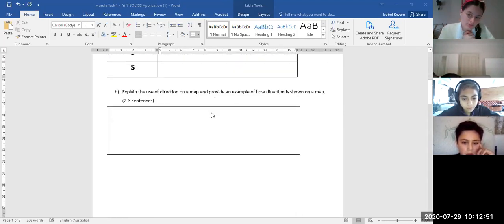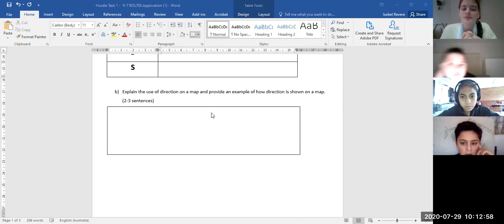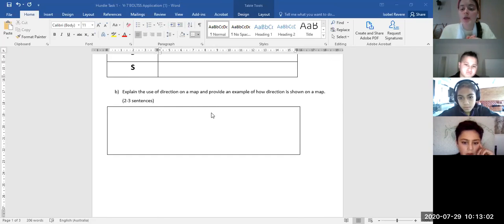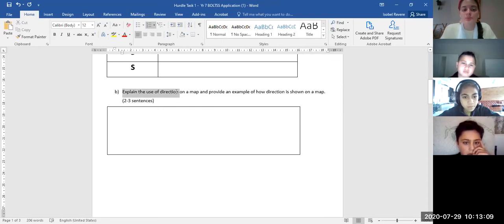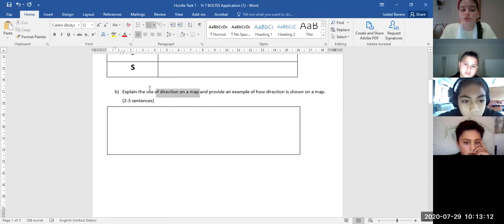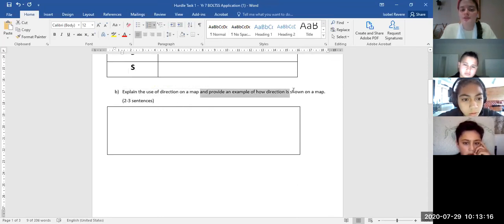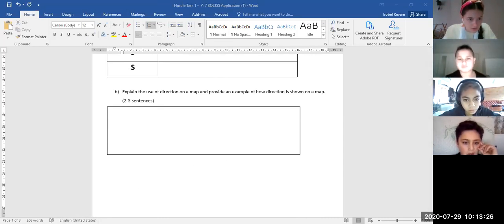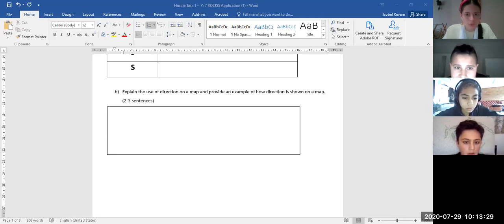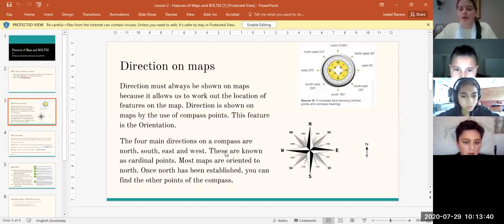This next question says: explain the use of direction on a map and provide an example of how direction is shown on a map. For this question you have to use two to three sentences — one sentence explaining how we use direction on a map and what it is used for, and then one sentence providing an example of how direction is shown. If you can't remember, you can open up that PowerPoint — you can download it from Compass — and see which slide talks about direction.